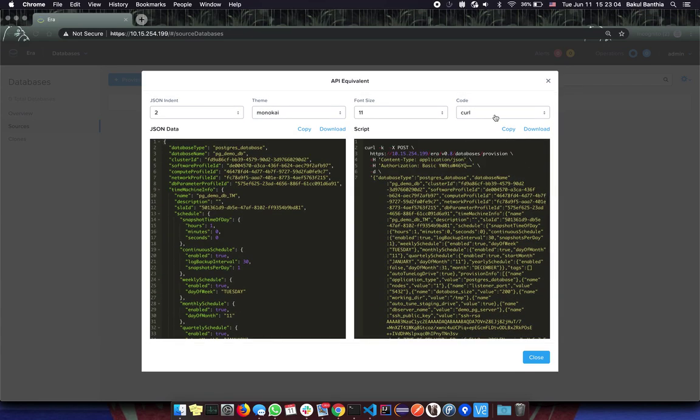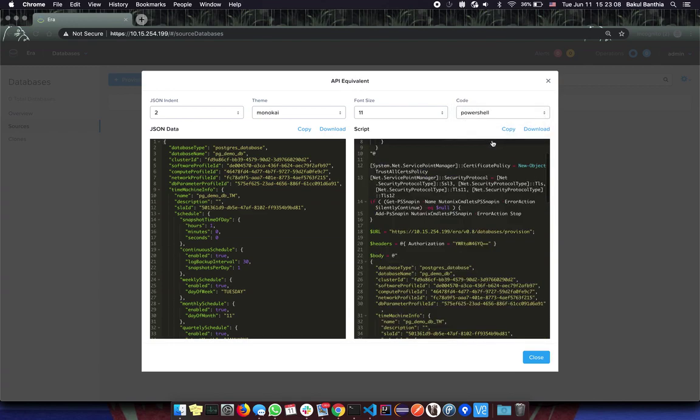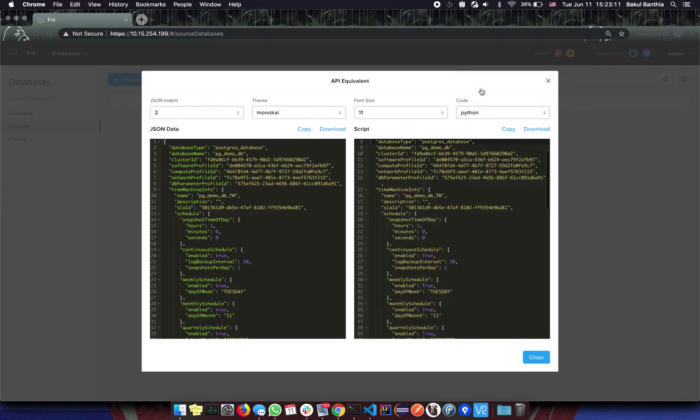Ordinarily, you can also generate the code for Python, Go, JavaScript and PowerShell. Let's download the Python script and we'll try it out.